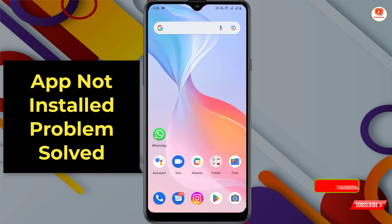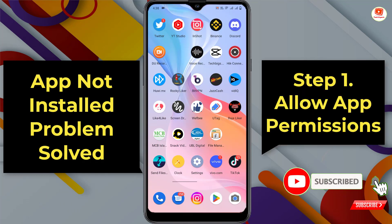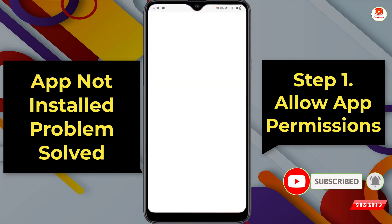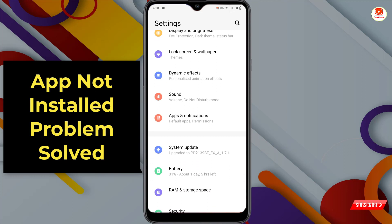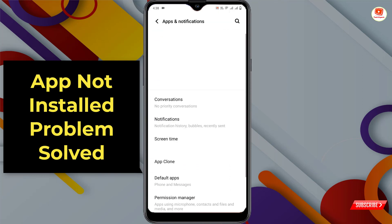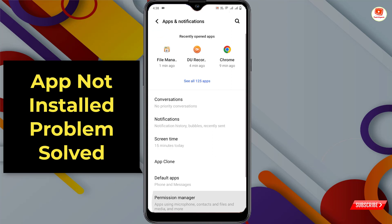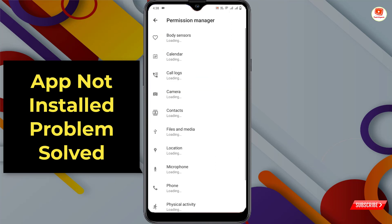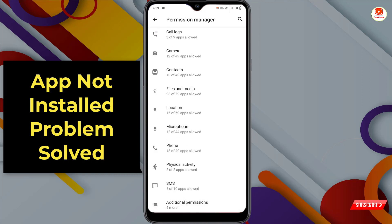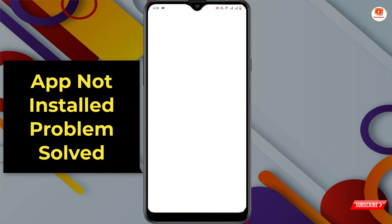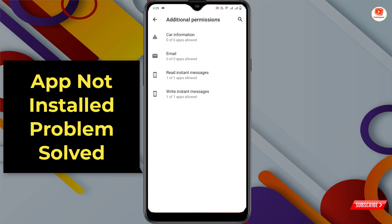In Method 1, open your phone Settings, scroll down, tap on Apps and Notifications. At the bottom you'll see Permission Manager — tap on it and allow the necessary permissions. Scroll down and you'll also see Additional Permissions — tap on it and allow all those permissions as well.